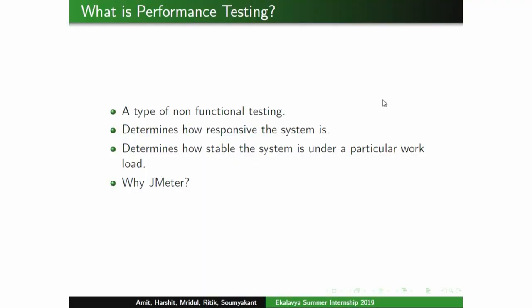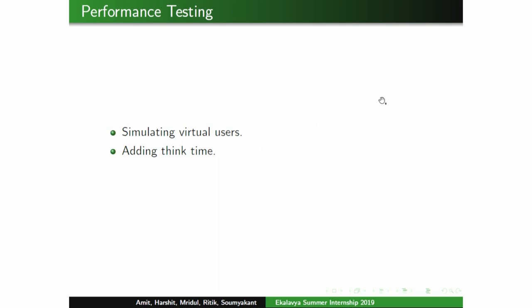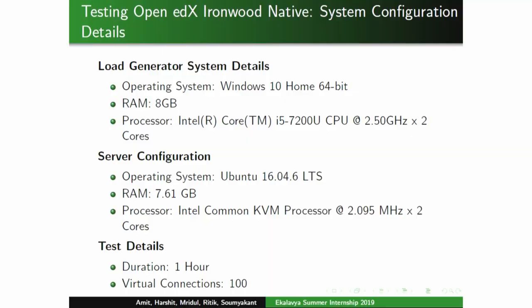For performance testing, we used JMeter — a widely used open source tool for non-functional testing. We simulated virtual users using a random function to generate different usernames and passwords, and added think time to make tests more realistic. We tested two installations: Open edX native and the Docker-based DevStack. Tests ran for one hour with 100 virtual connections. On the native installation, CPU utilization averaged 89% and memory utilization was 85.86%.